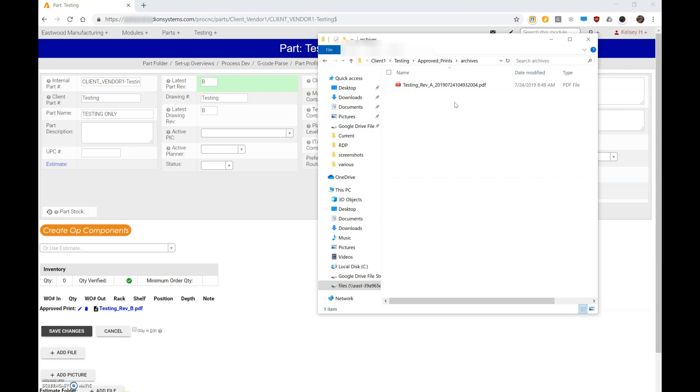That way any old rev work orders that happen to be in the system, or if you have a situation where in the future they happen to order an old revision, the print will link up automatically, assuming that this archiving happens in the way that I'm about to show you.